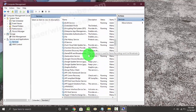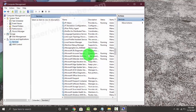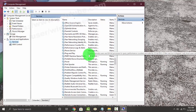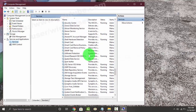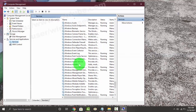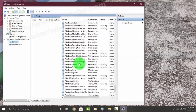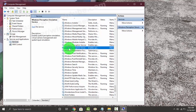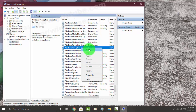Find Windows Perception Simulation Service, and then right click on it. To start the service, select Start, or to stop it, select Stop.